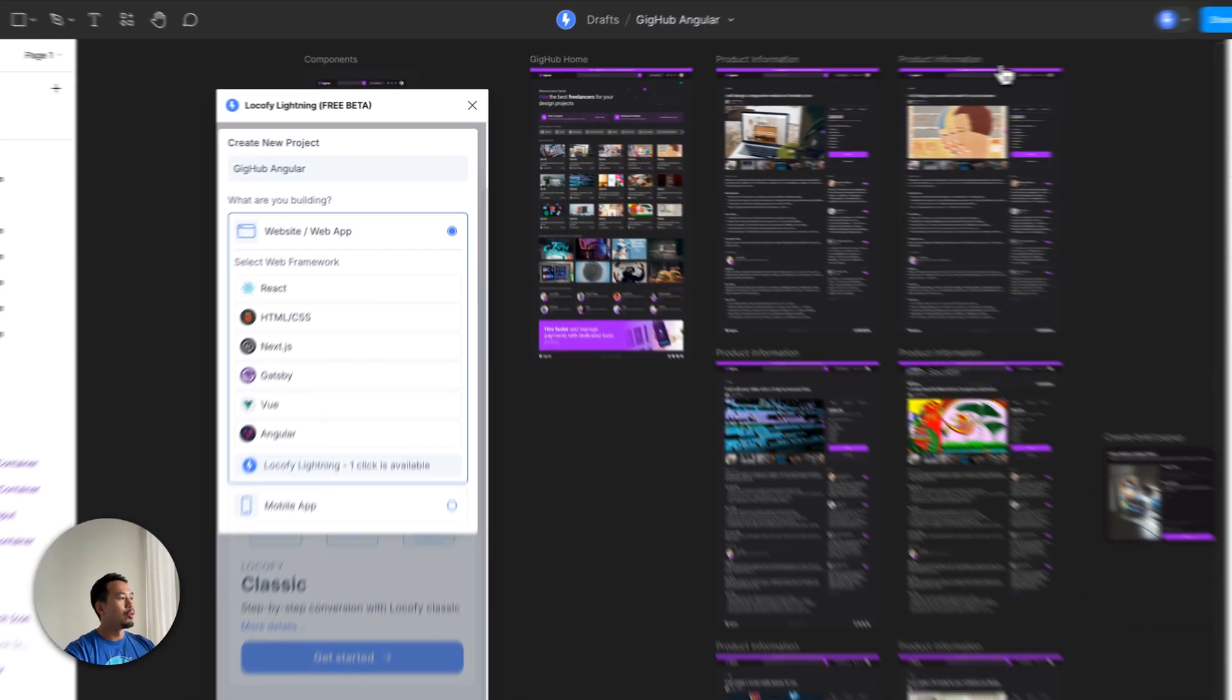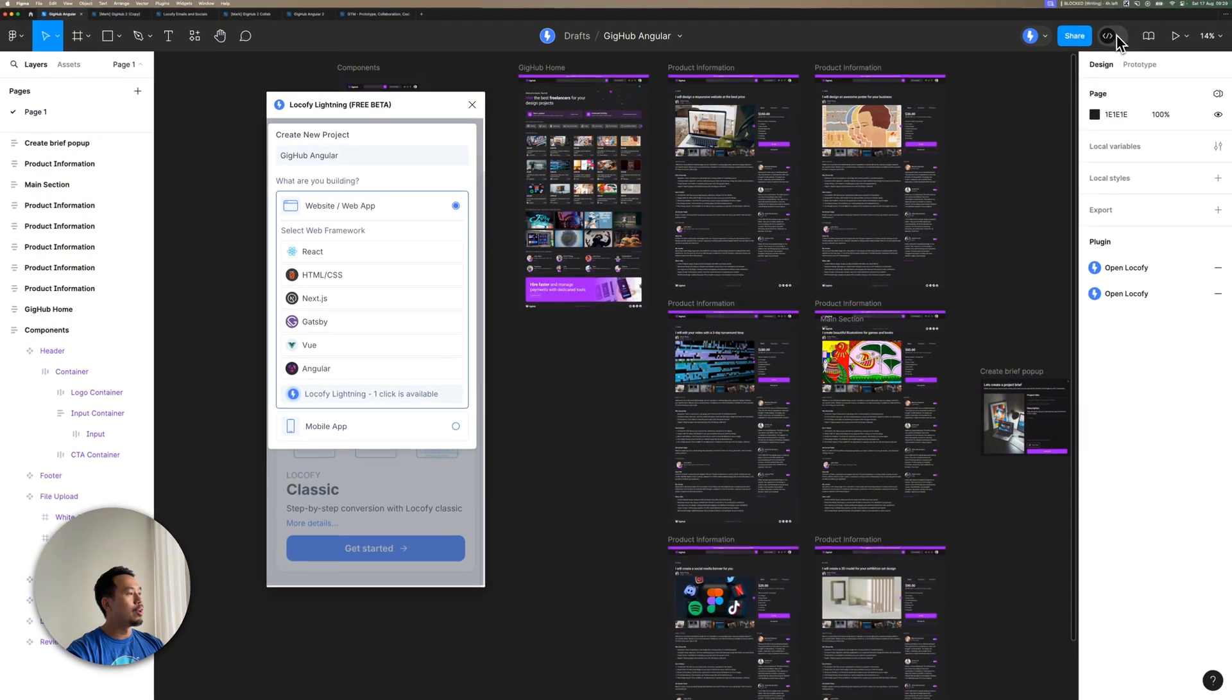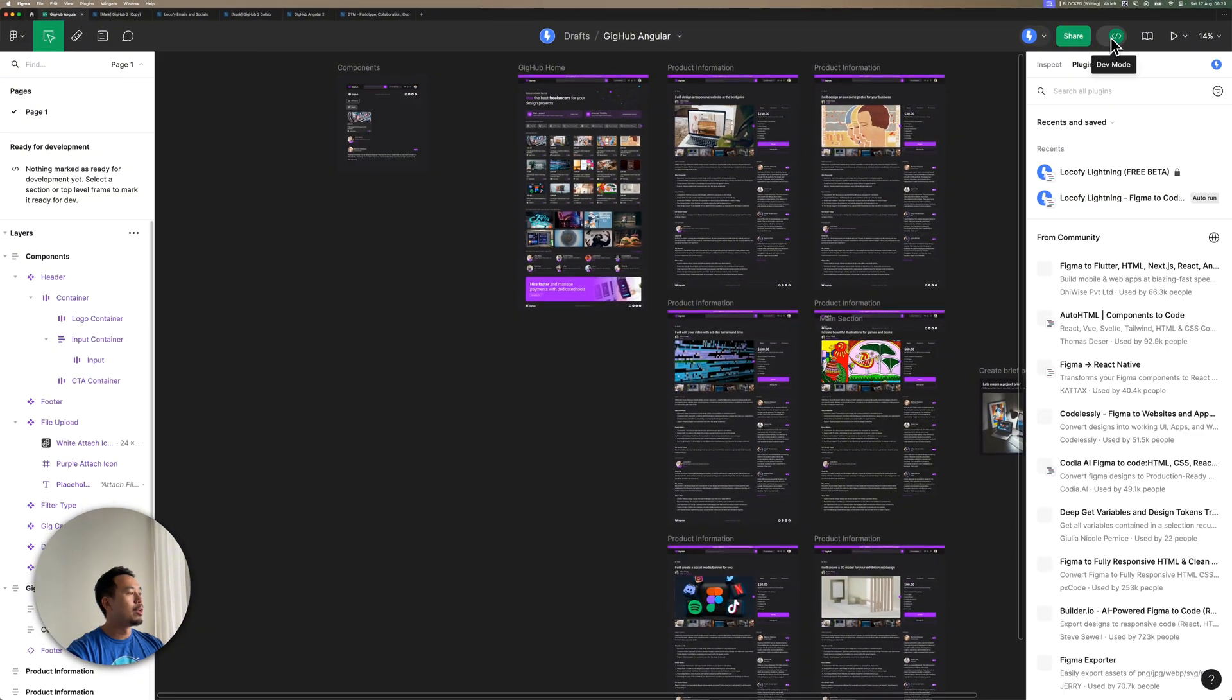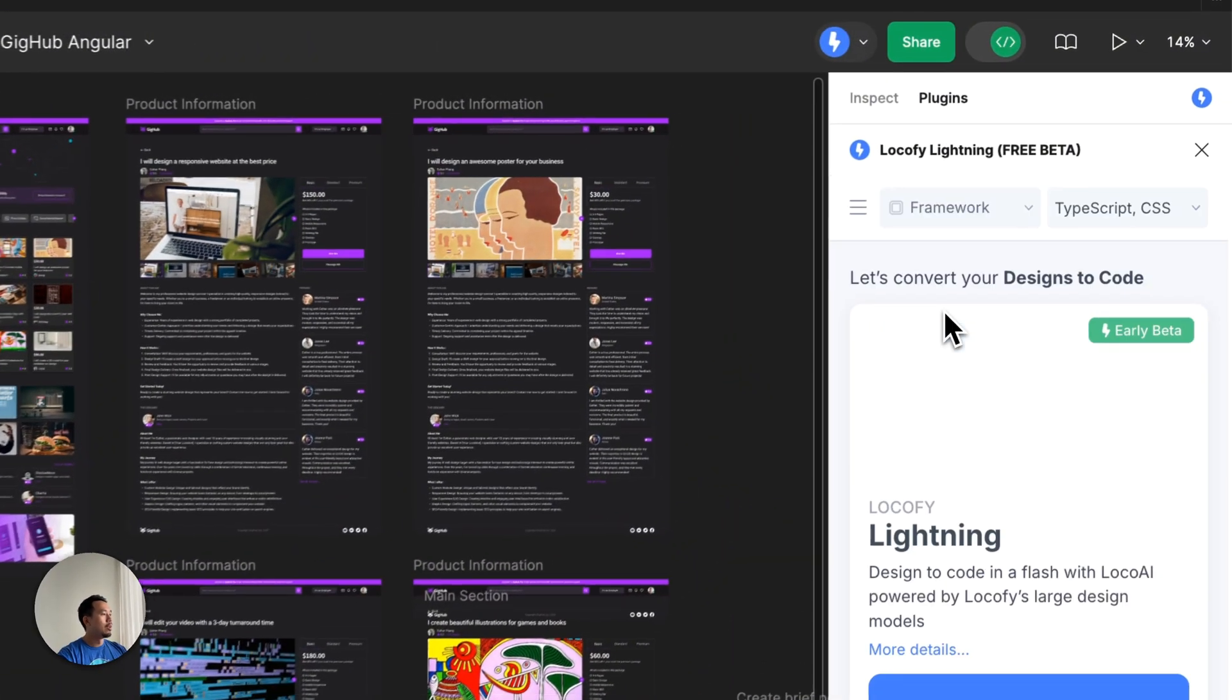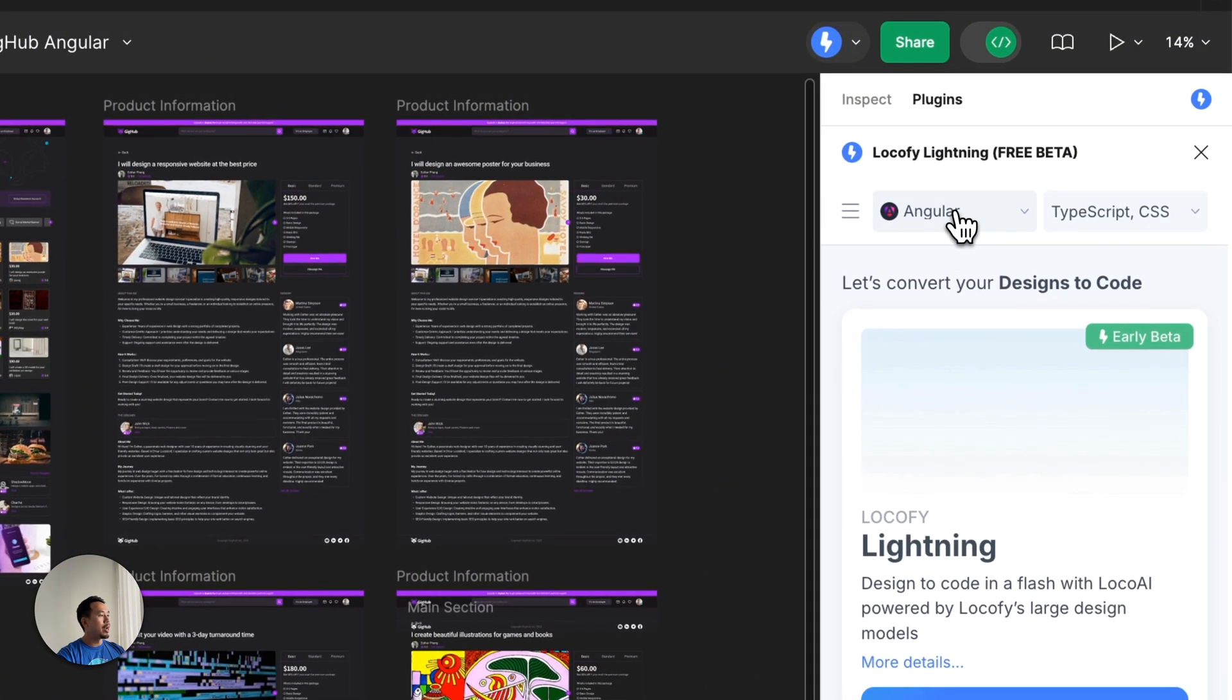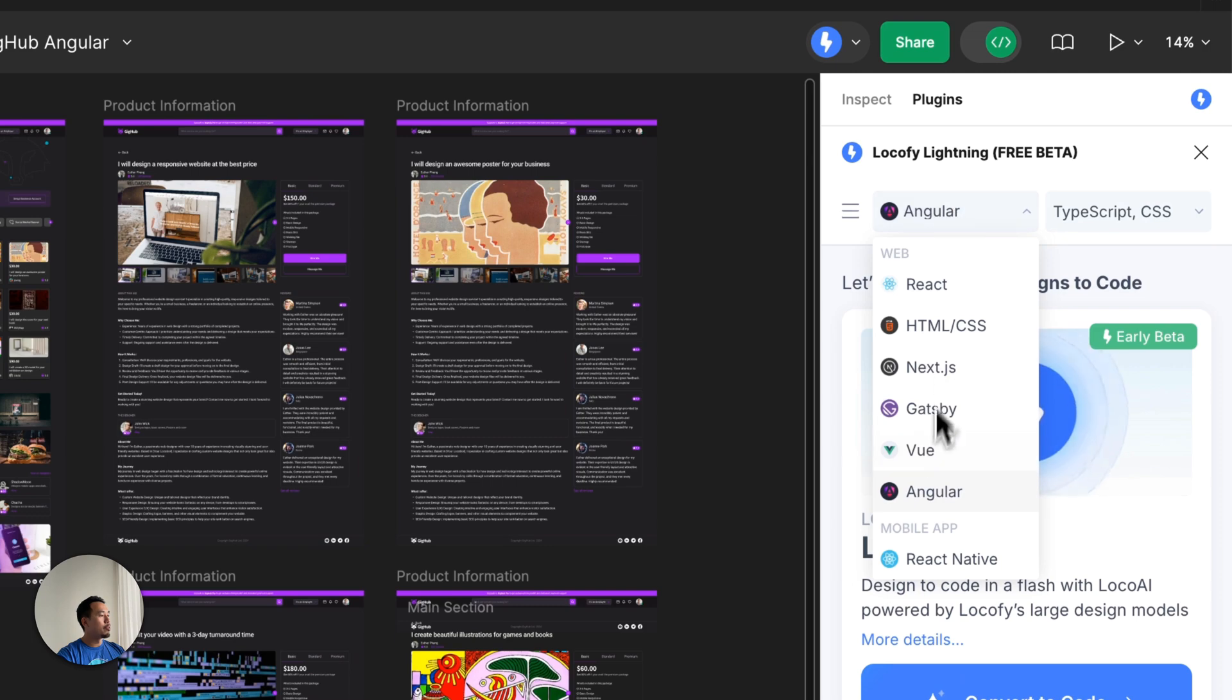And also, when I switch into Dev Mode and select my plugin, you'll also see that Angular is now an option over here in the drop-down.